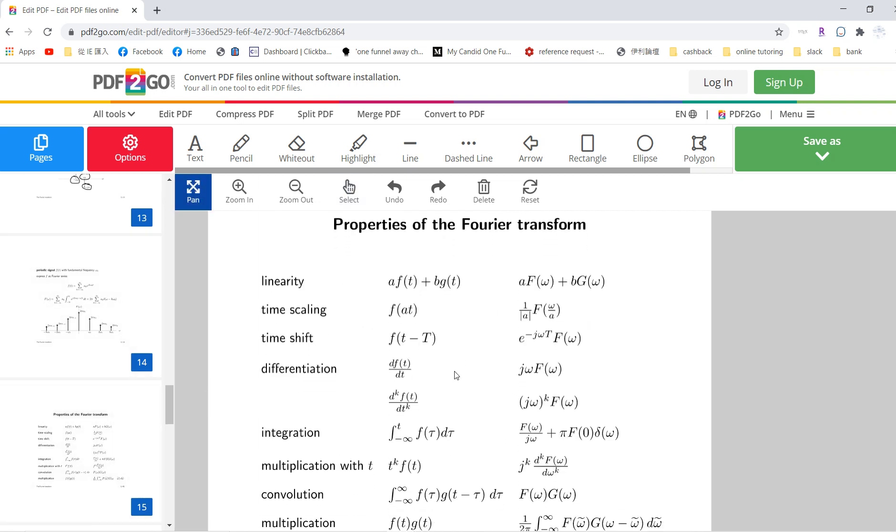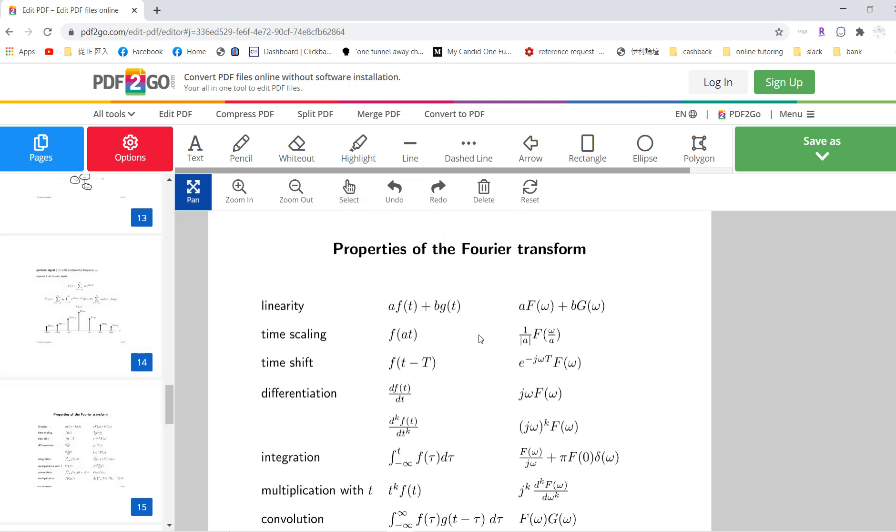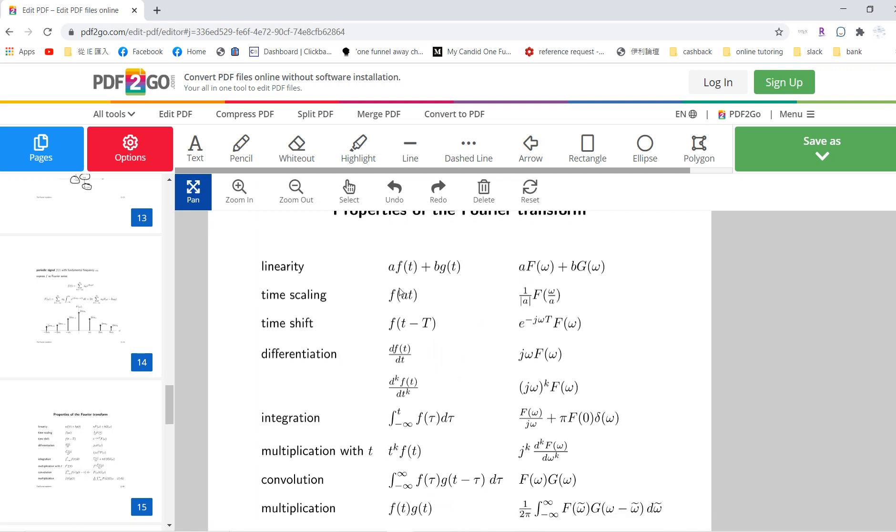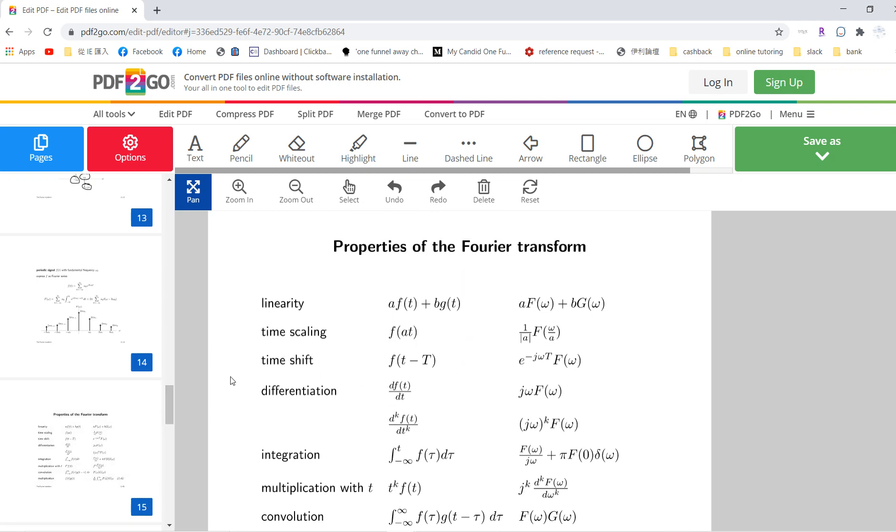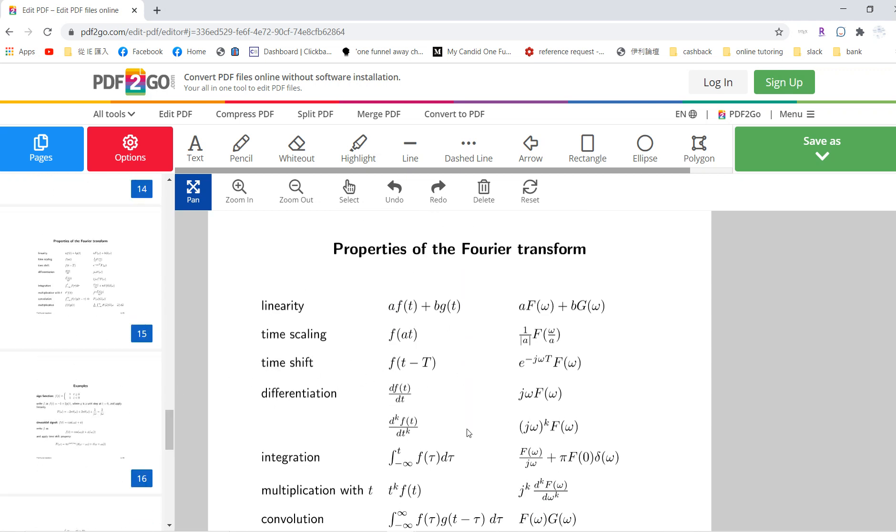Okay, so this is a property of Fourier transform, and there will be another video, basically, proof of these things. Yeah, so I will see you guys in other videos. Basically, we will prove all of these things. Okay, that's it.